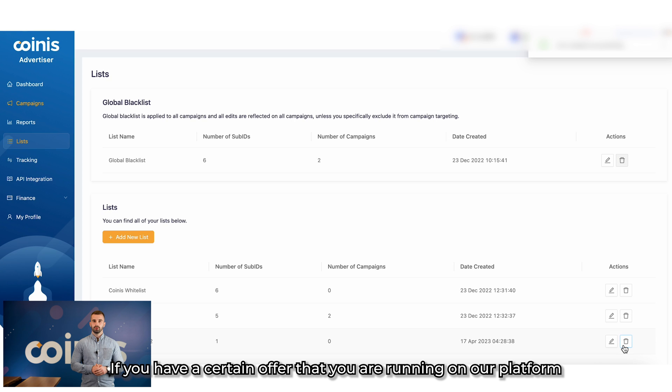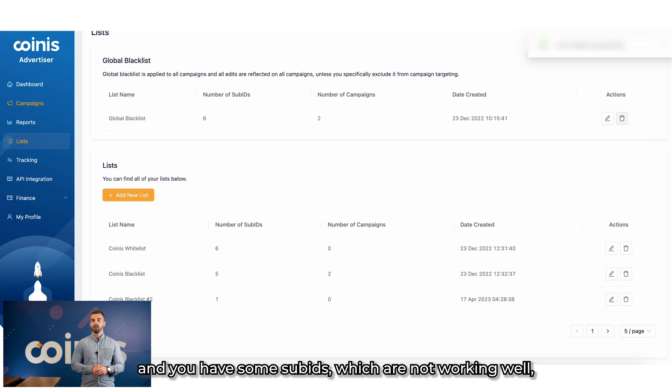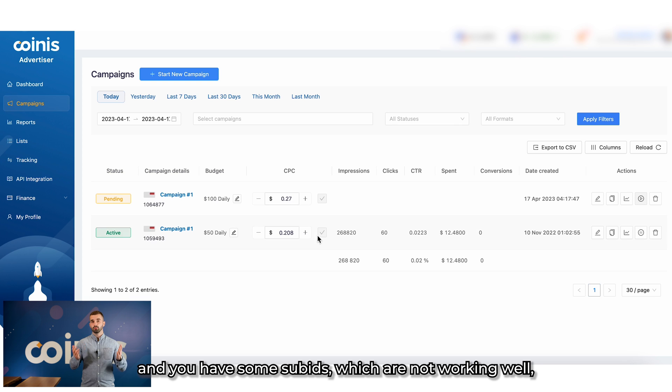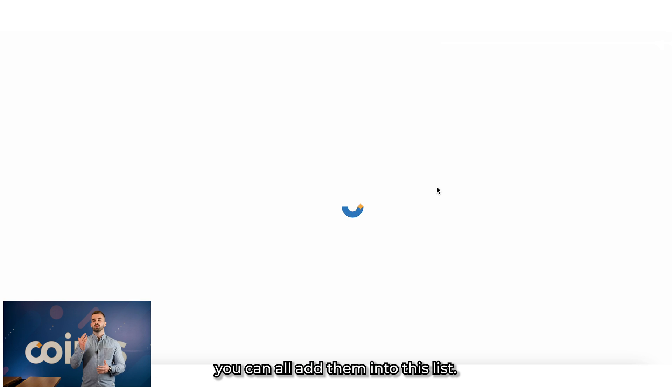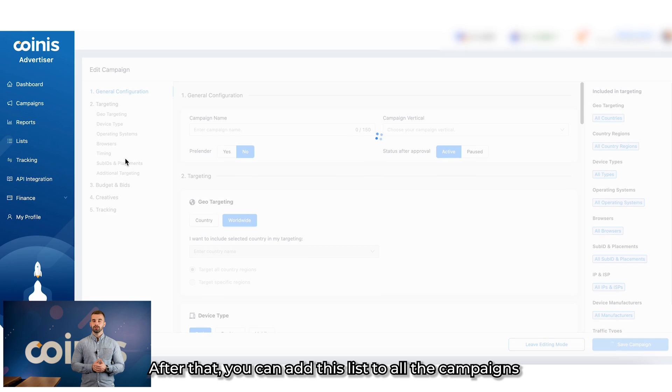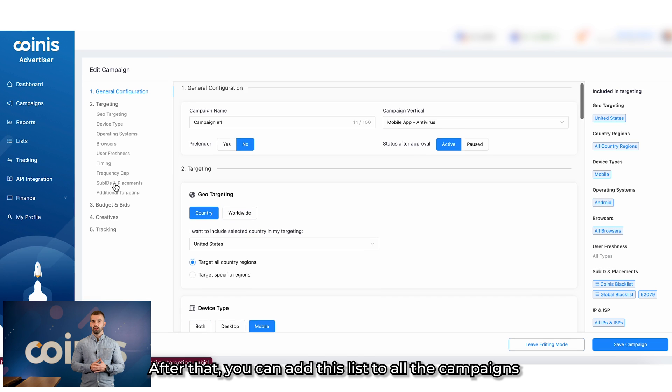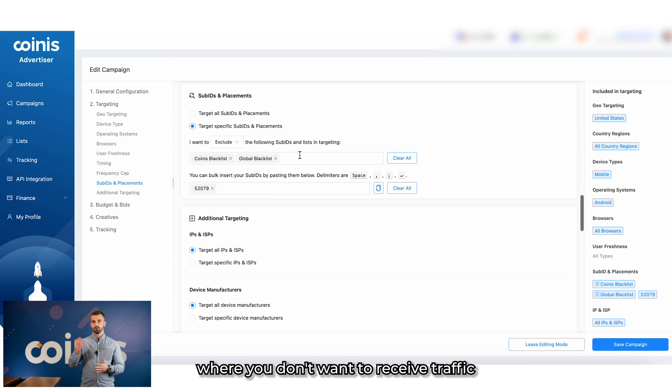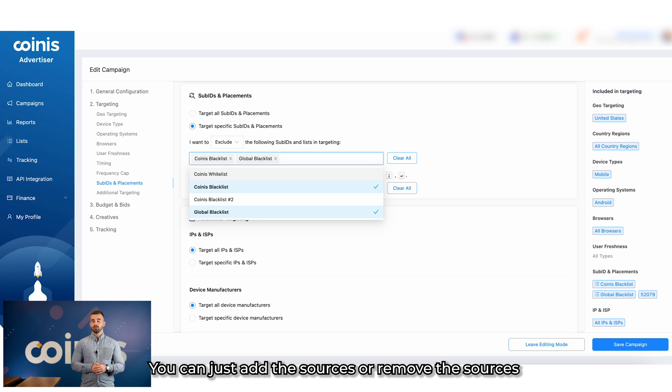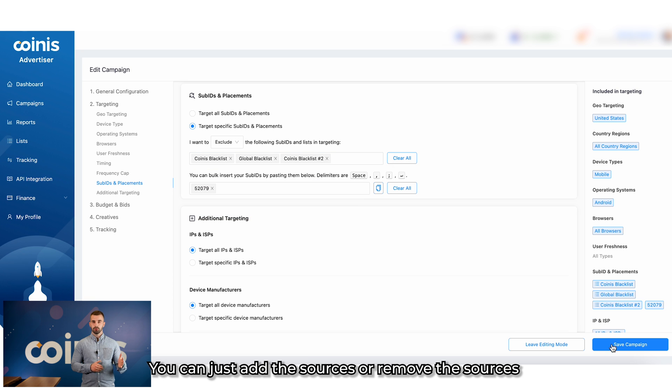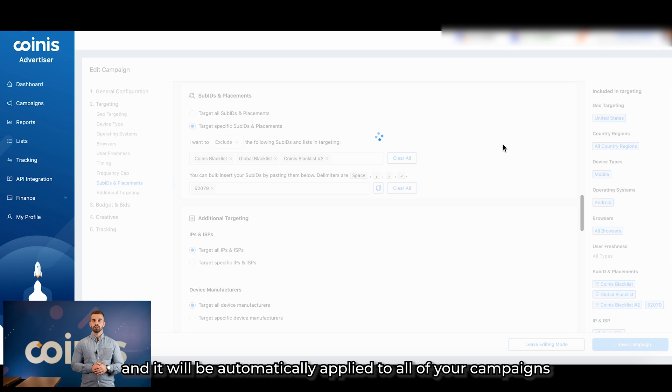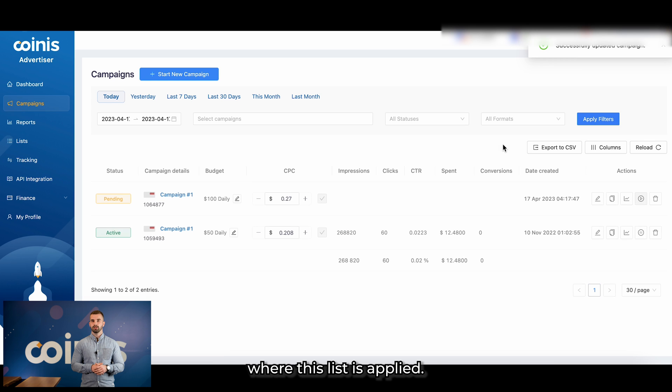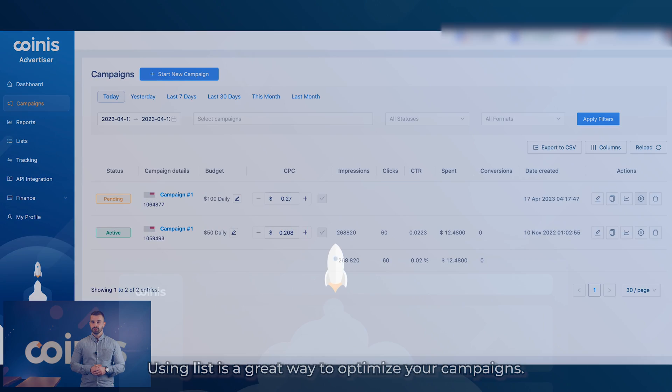If you have a certain offer that you are running on our platform and you have sub-IDs which are not working well, you can add them all into this list. After that, you can add this list to all the campaigns you don't want to receive traffic from these sub-IDs. You can just add the sources or remove the sources and it will be automatically applied to all of your campaigns where this list is applied. Using lists is a great way to optimize your campaigns.